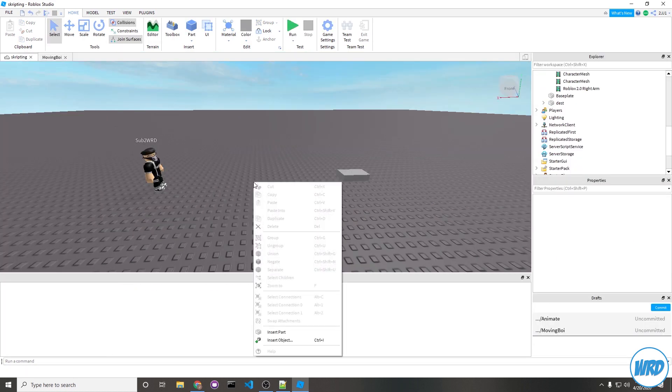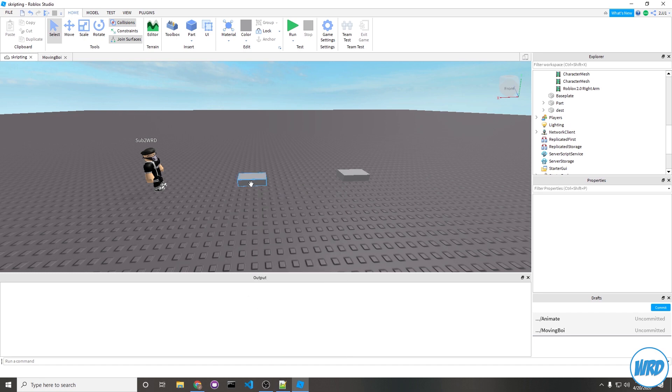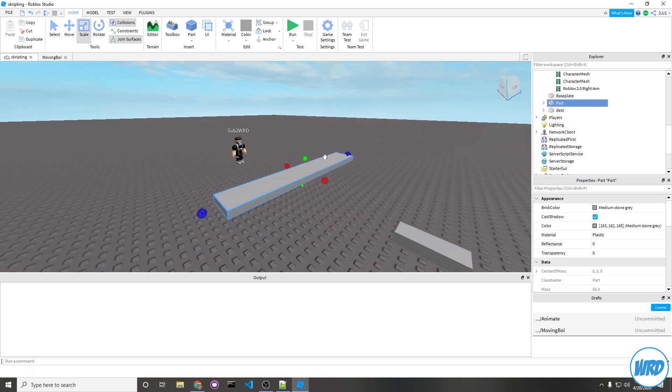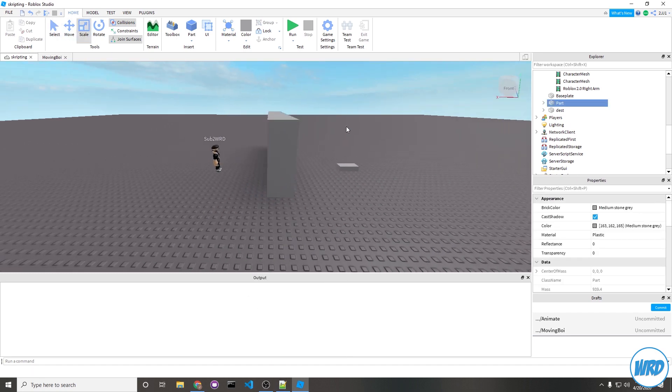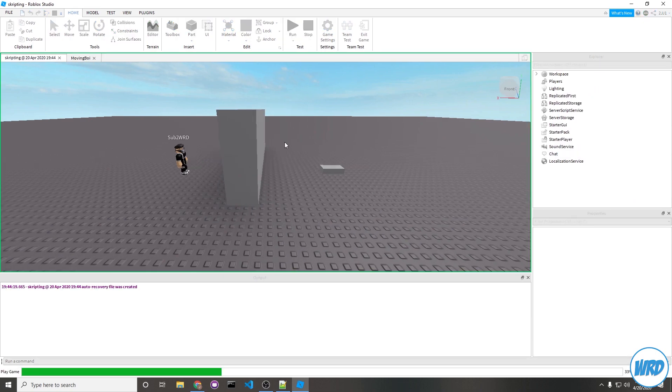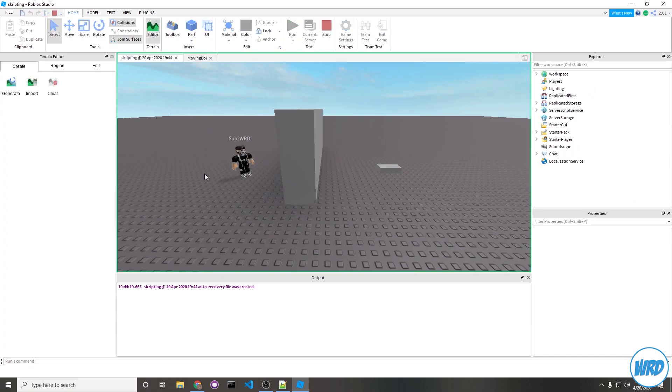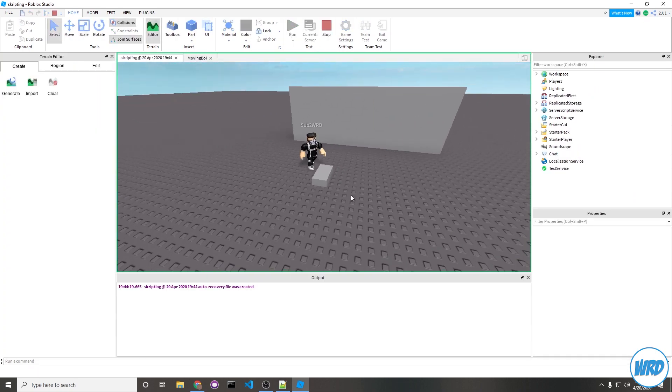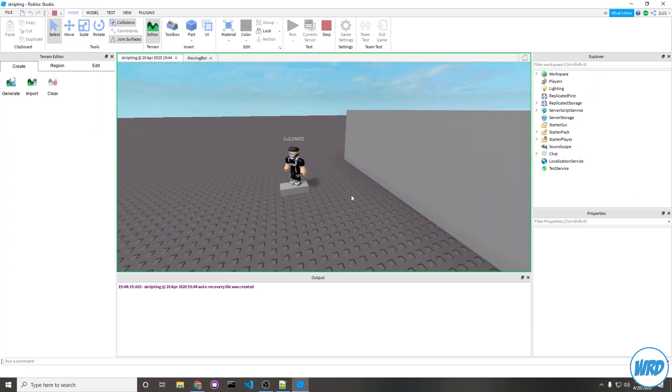And now to show you that the pathfinding is actually working, we're going to put something in the way. Hit run, then watch him walk around it. Wow, pathfinding.